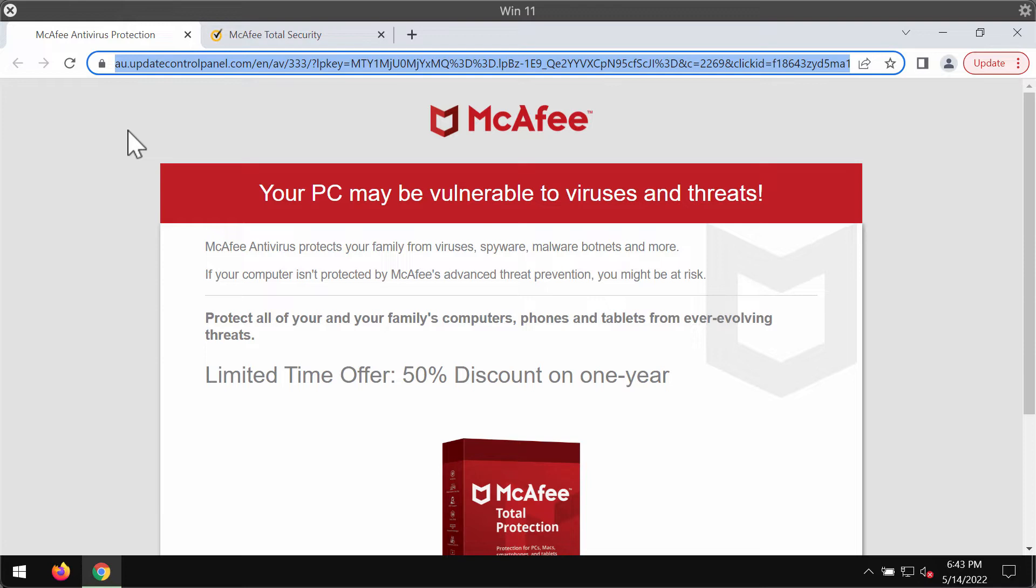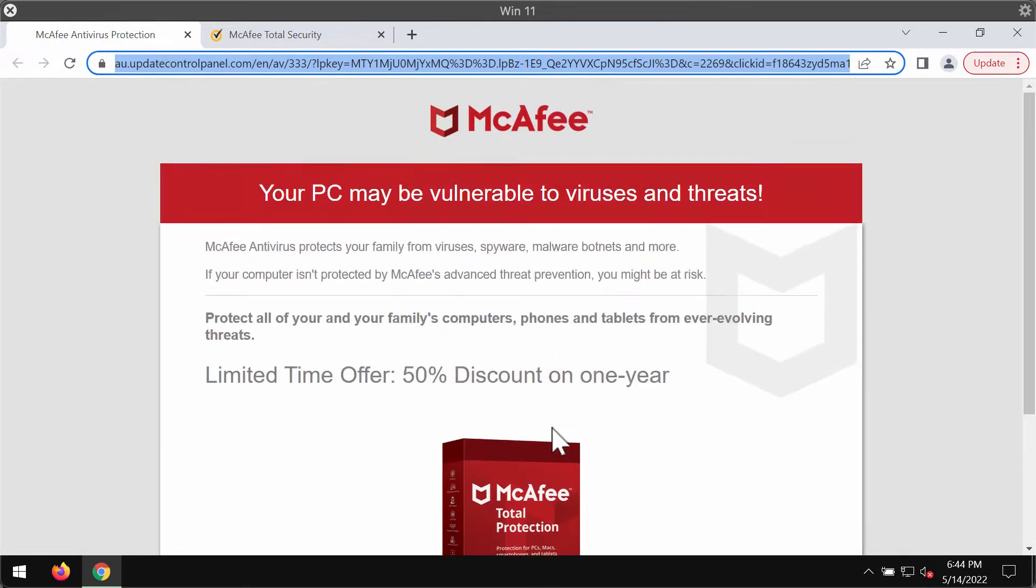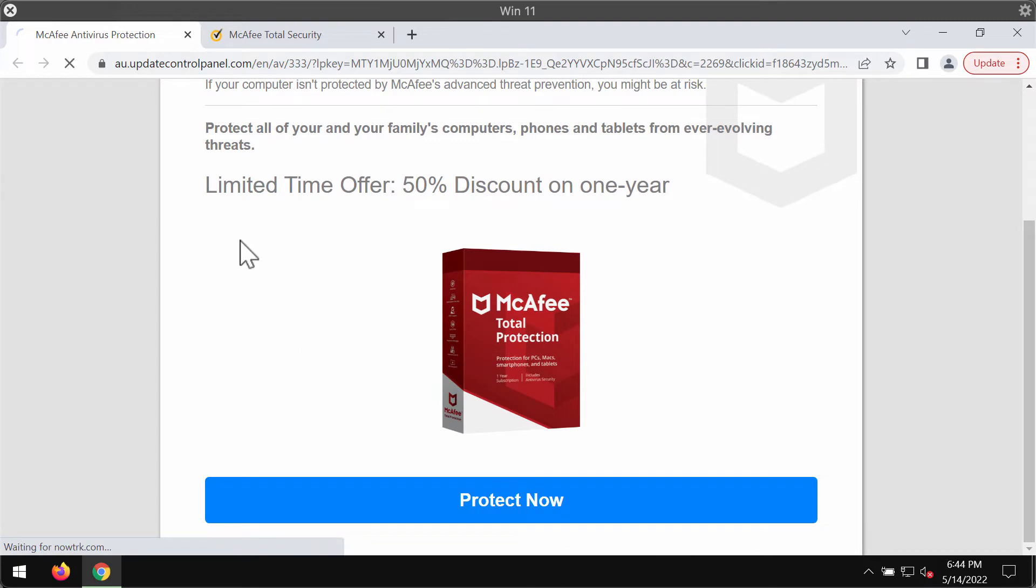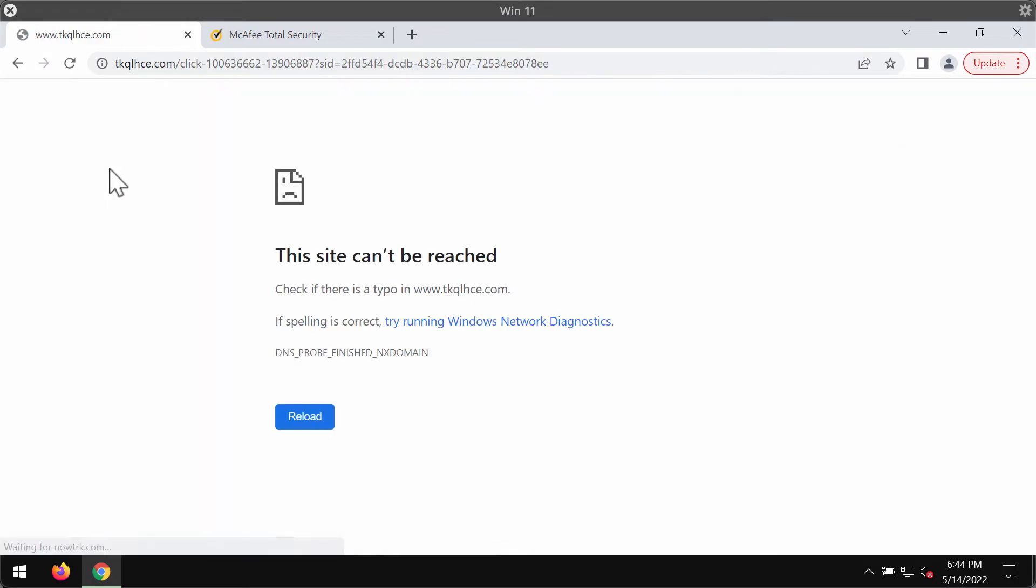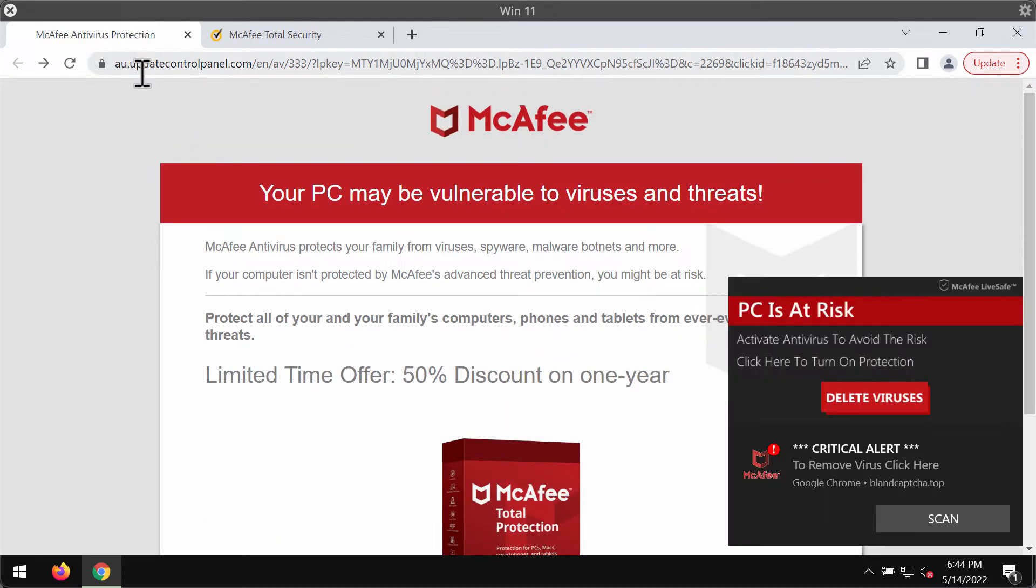It tries to deceive people with a lot of faulty statements. The website says that your PC might be vulnerable to viruses and threats, and it may also display other misleading and faulty information trying to make you click on this protect now button. But when you do that by mistake, you may be forwarded to some other deceptive content that may promote a totally different software, most likely some potentially unwanted program. So please don't ever interact with all these pop-ups by the site update controlpanel.com.